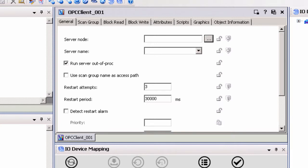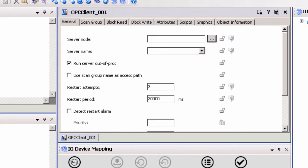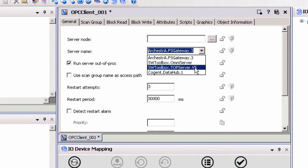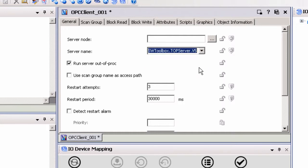If a remote OPC connection is being made from System Platform to TopServer, Windows DCOM security will play a factor in the success of your connection. If this is the case, please refer to our DCOM tutorial guide available at softwaretoolbox.com/DCOM. Once the server node is selected, you will be able to browse for the available OPC servers by expanding the drop-down menu beside the server name field. Since we are connecting to TopServer, we will select swtoolbox.topserver.v5 from the list.